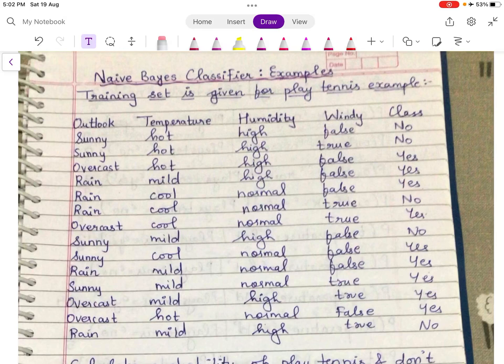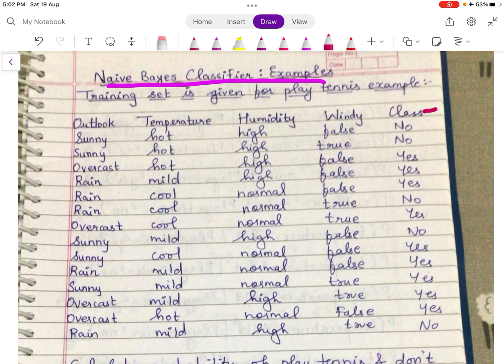We will be solving a question on the Naïve Bayes classifier. There is a training set given for the play tennis example. You have columns: outlook, temperature, humidity, windy, and class label. The class label is play tennis equal to yes or play tennis equal to no.